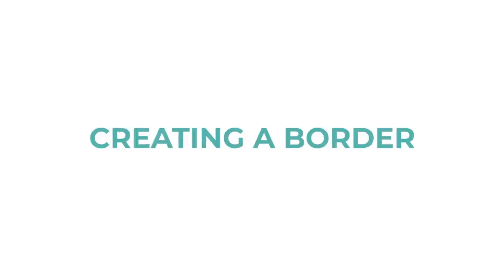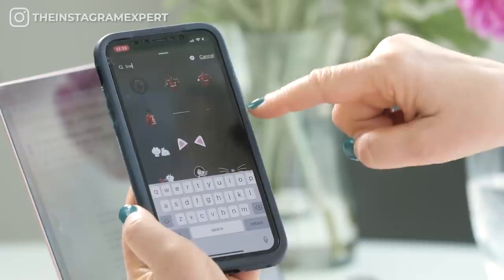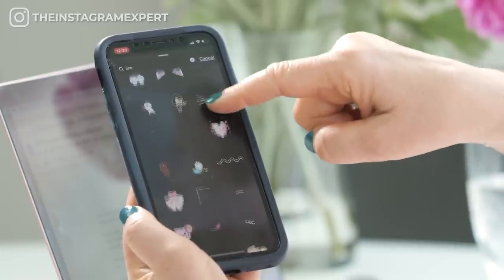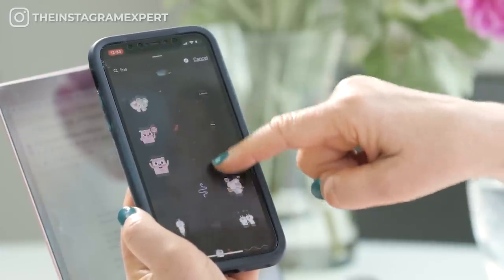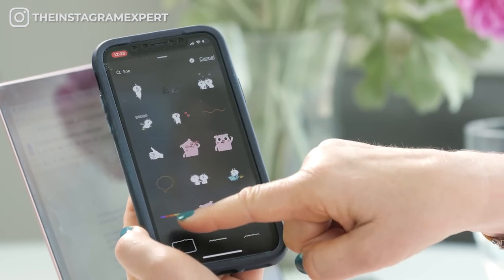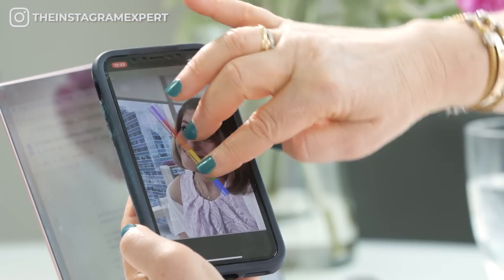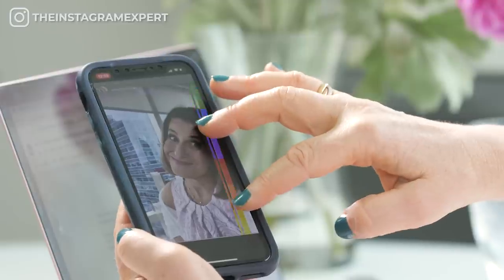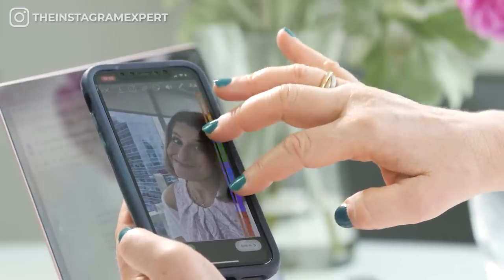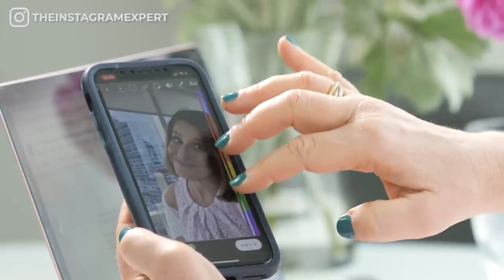Creating a border. There are several different ways that you can create a border around your Instagram story clip. I like to use the GIF feature — all you need to do is search the word 'line' to do this. You'll see all these different lines. One of my favorite ones is this rainbow. When I tap on that I can take it, enlarge it, and use it to create a border around the photo.